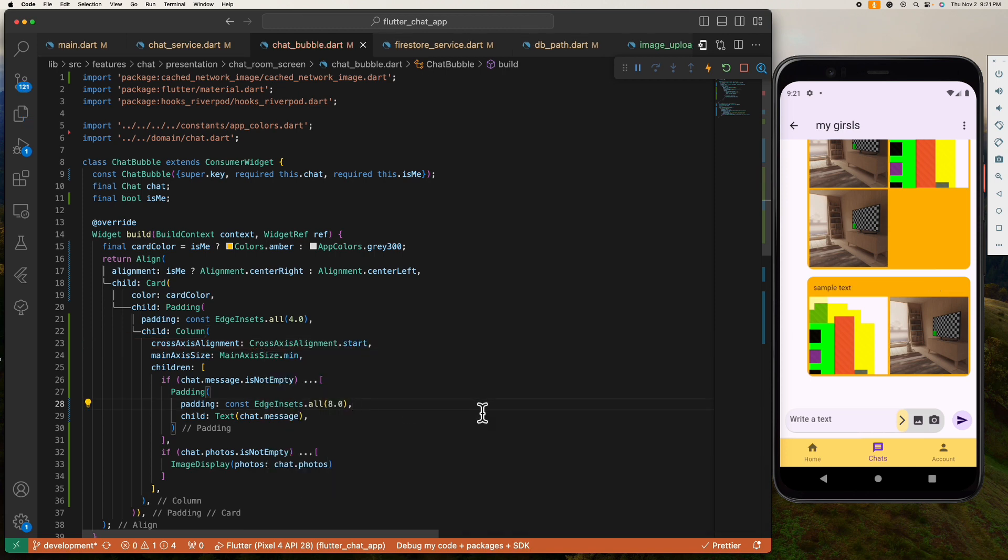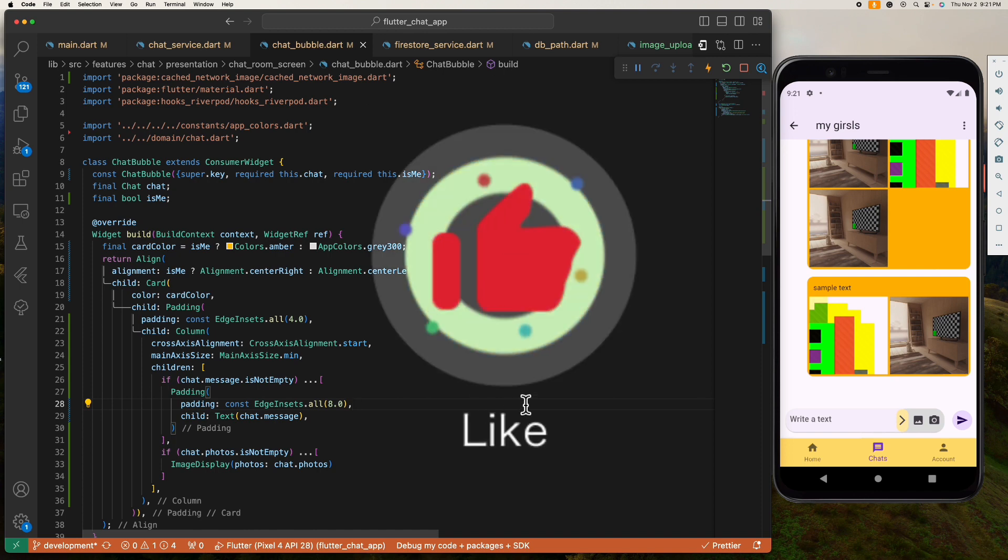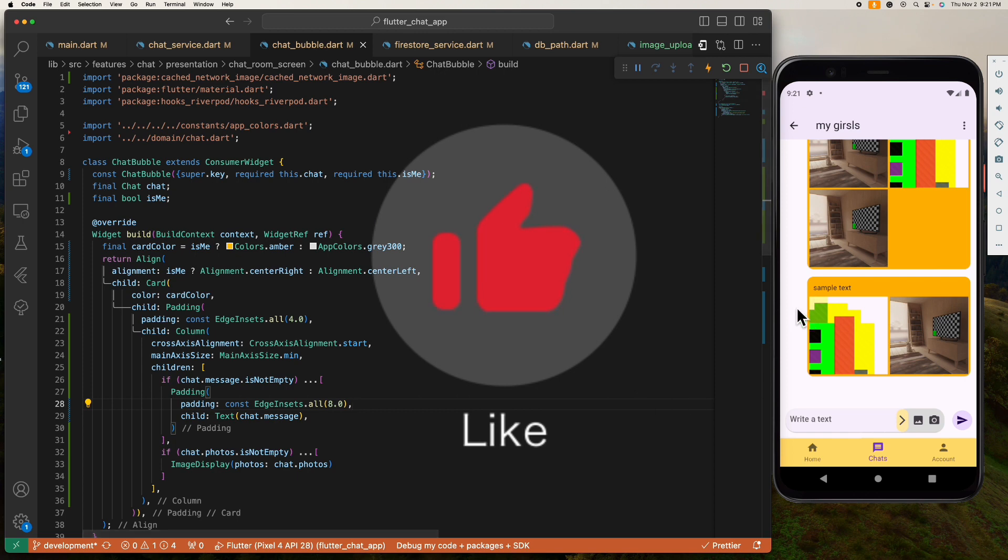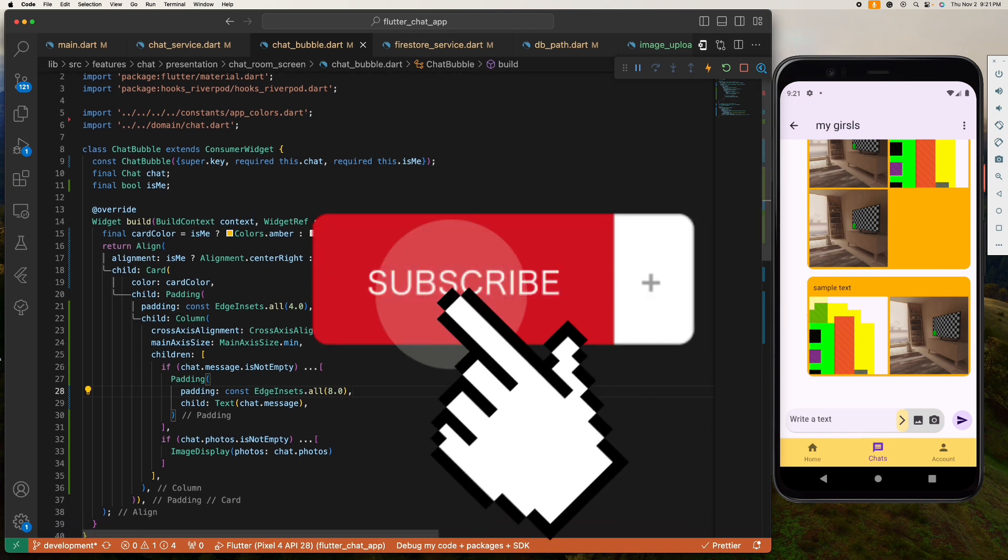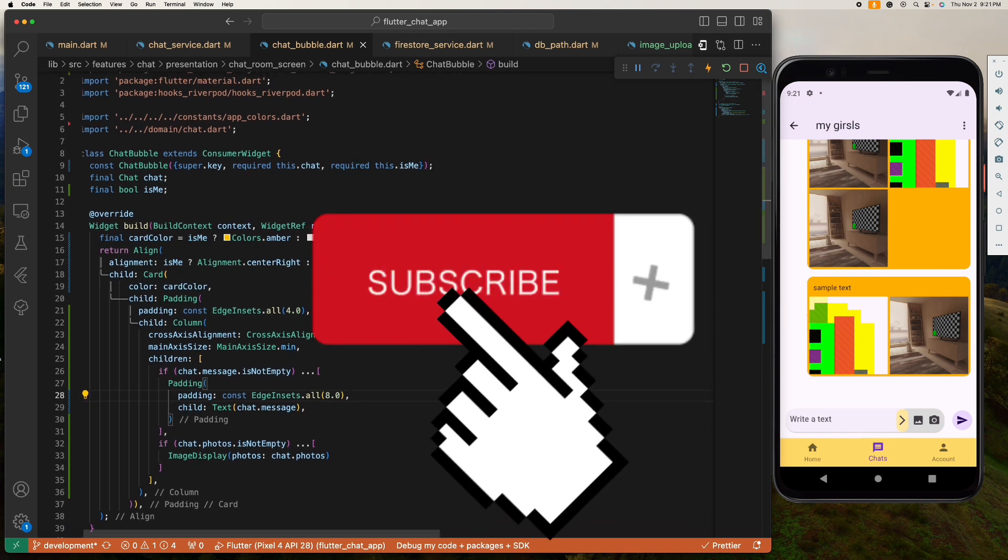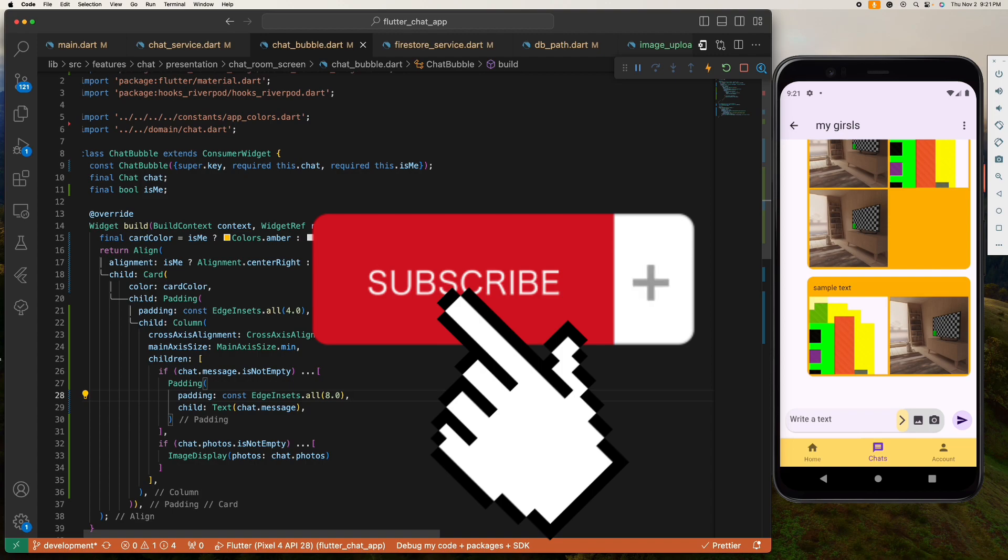And I hope this helps, and if so please give me a thumbs up, share it to your friends, and don't forget to smash the subscribe button and I'll see you next time.